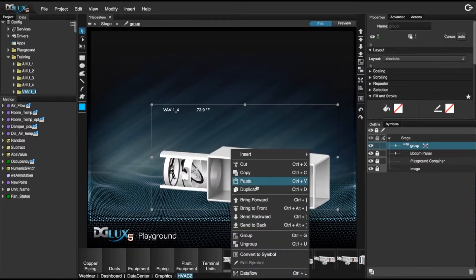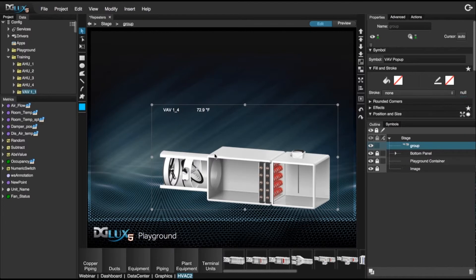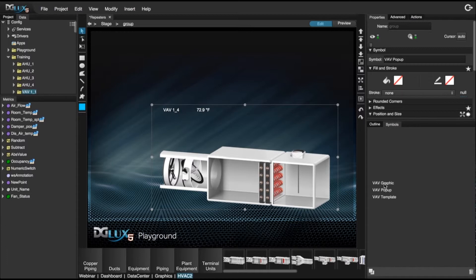Let's go ahead and convert this to a symbol. We're going to name it the VAV popup and click OK. Making sure that it shows up in our symbols — and it does show as a VAV popup.